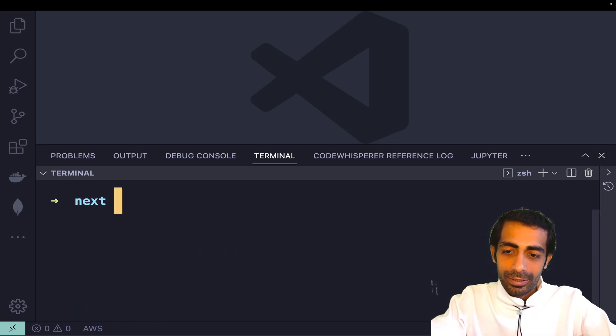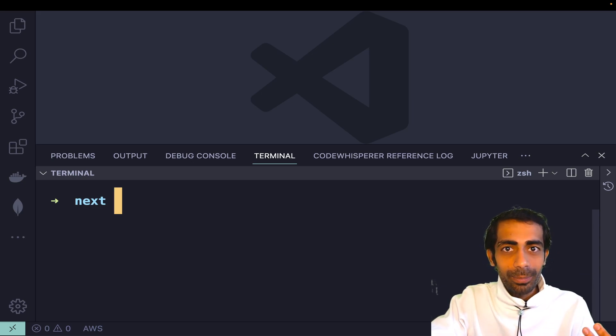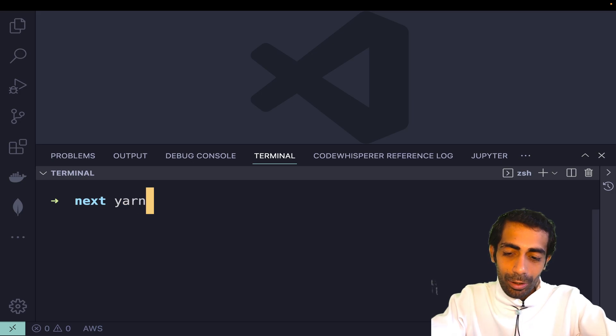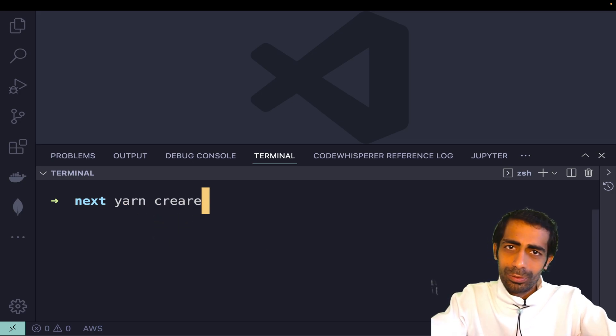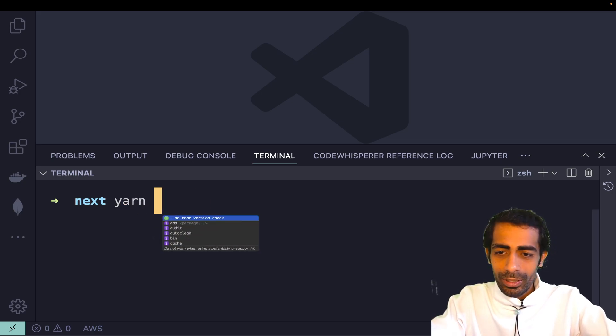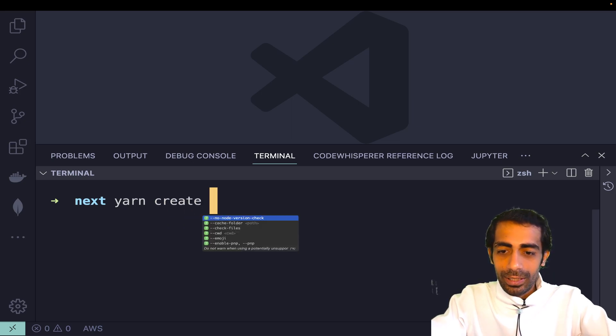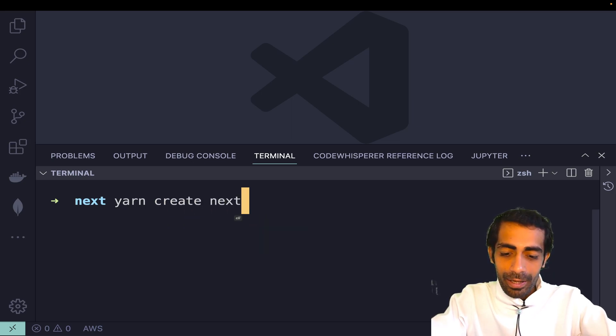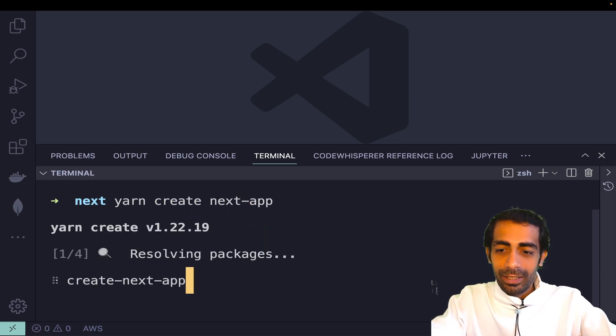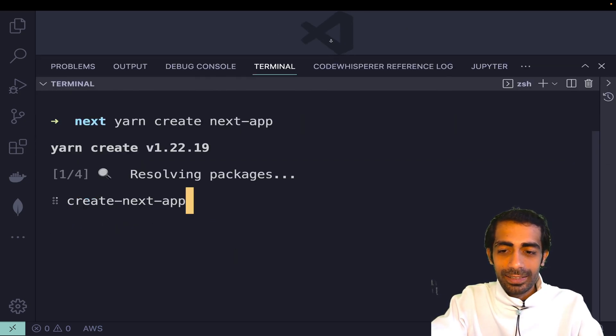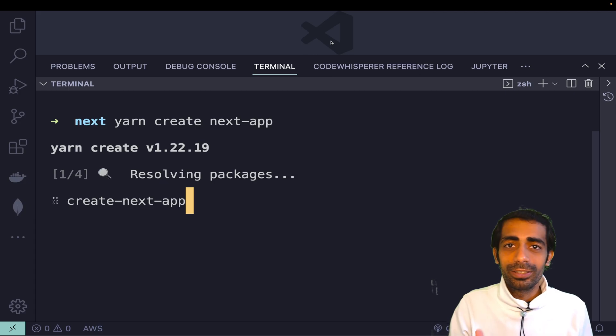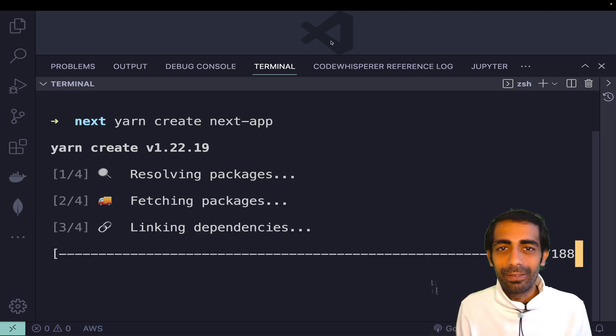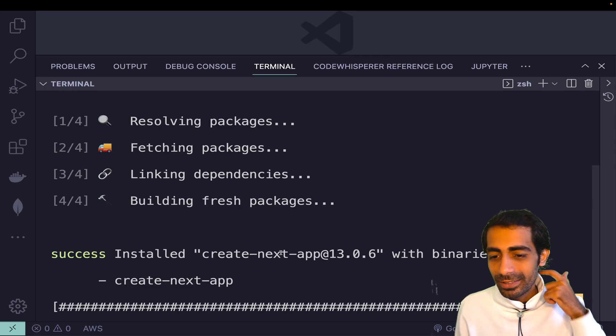I'm going to use yarn to create - you can use npx, it's your choice. Then create next app, hit enter. It will ask for the name you prefer. I'll simply say 'app'. If you're using this for the first time, it will take a while. This is done, and it's even faster. That's why I prefer yarn.